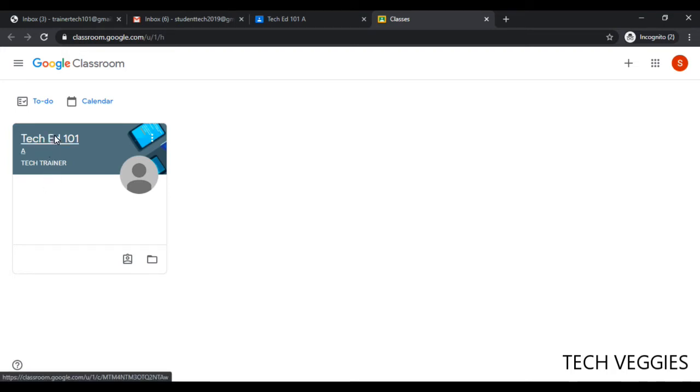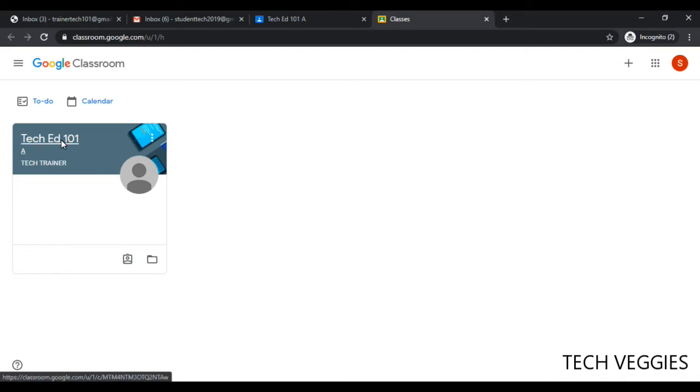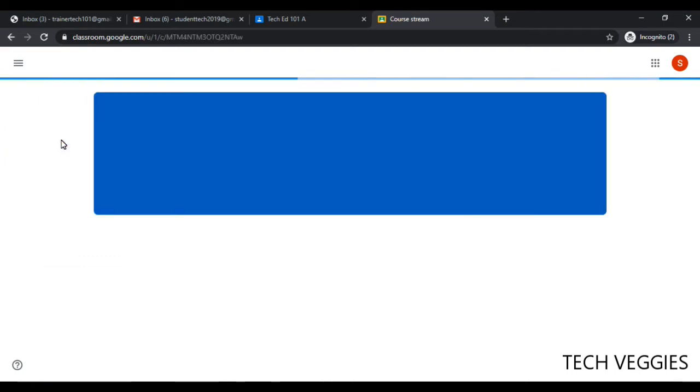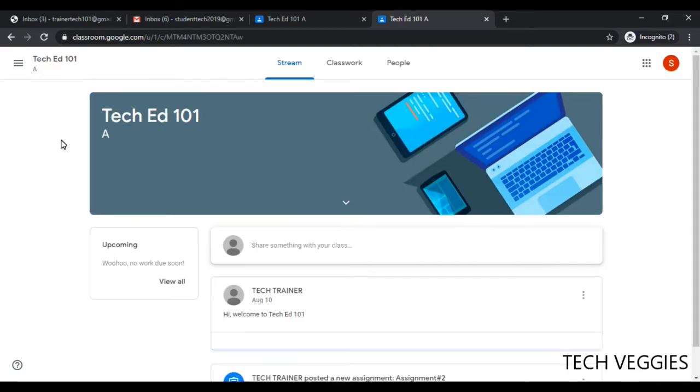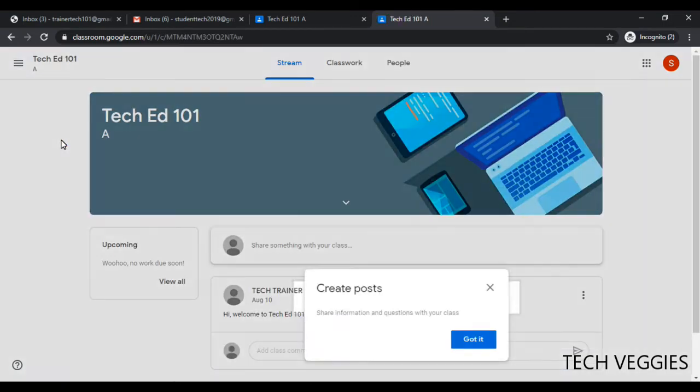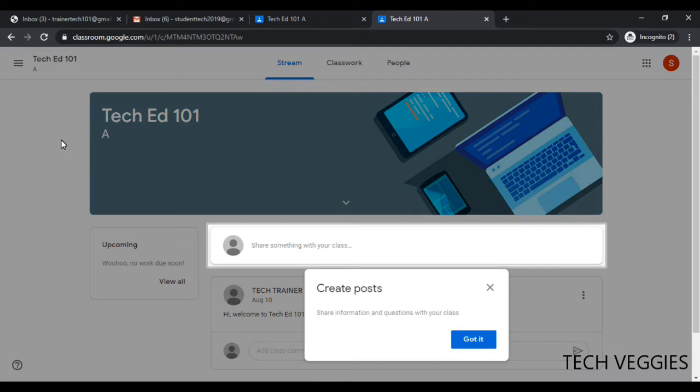In this case we have Tech Ed 101 Section A and the teacher appears there as well. So we're going to be clicking on this option and once you click on that you will now see some options here.